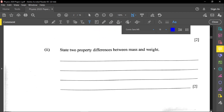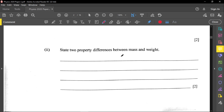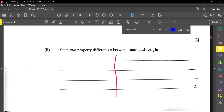Part two asks us to state two property differences between mass and weight. A good exam technique is to draw a line down the page and put mass on one side and weight on the other, making the differences clear for the marker.